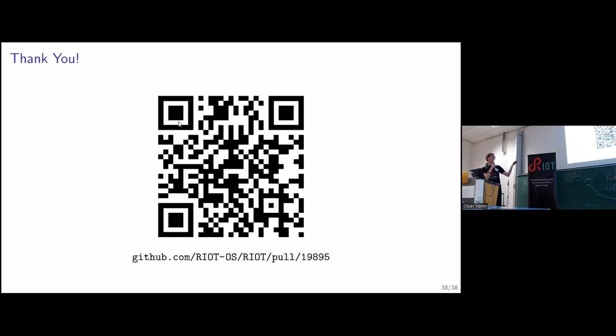You can find the pull request on GitHub. Any questions?